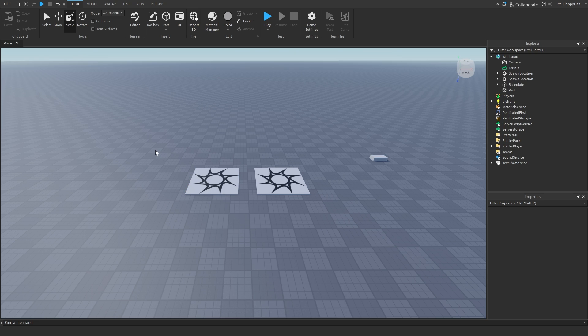That is how you can actually go and insert spawn points inside of your Roblox game. And hopefully that is kind of giving you a little bit more clarification on how spawn points work and what you can actually do to them to make them a little bit less visible and make them a little bit more precise.